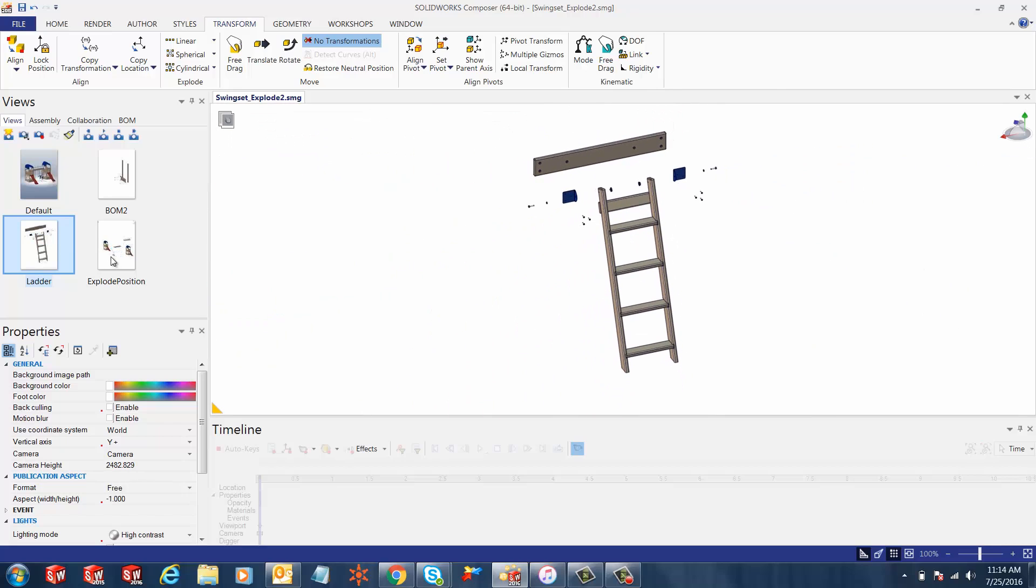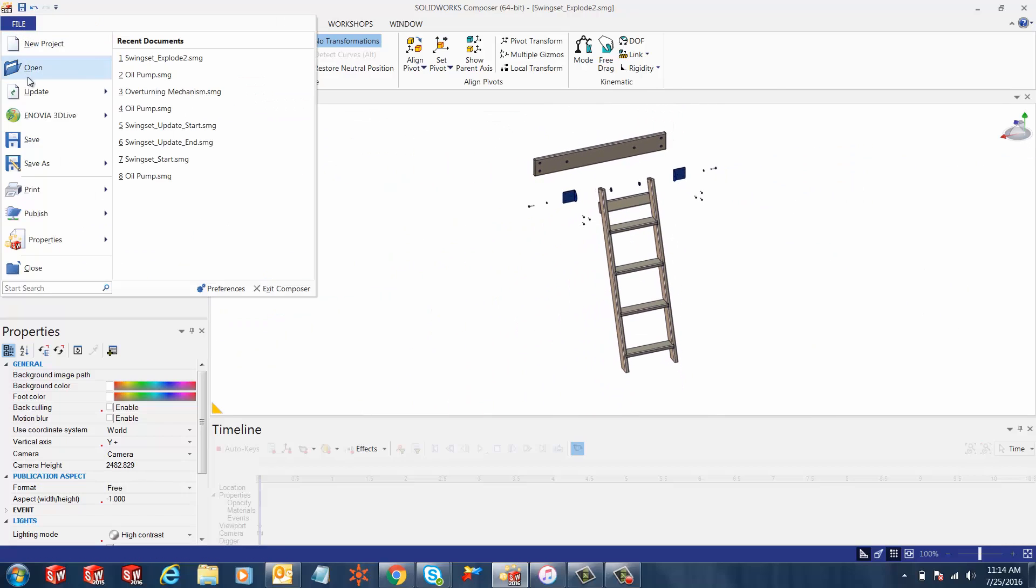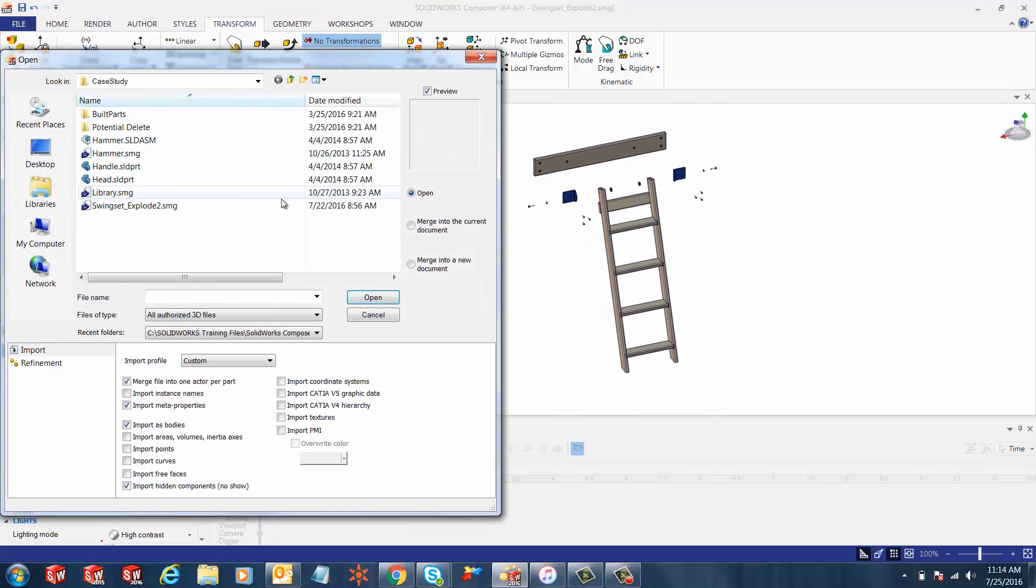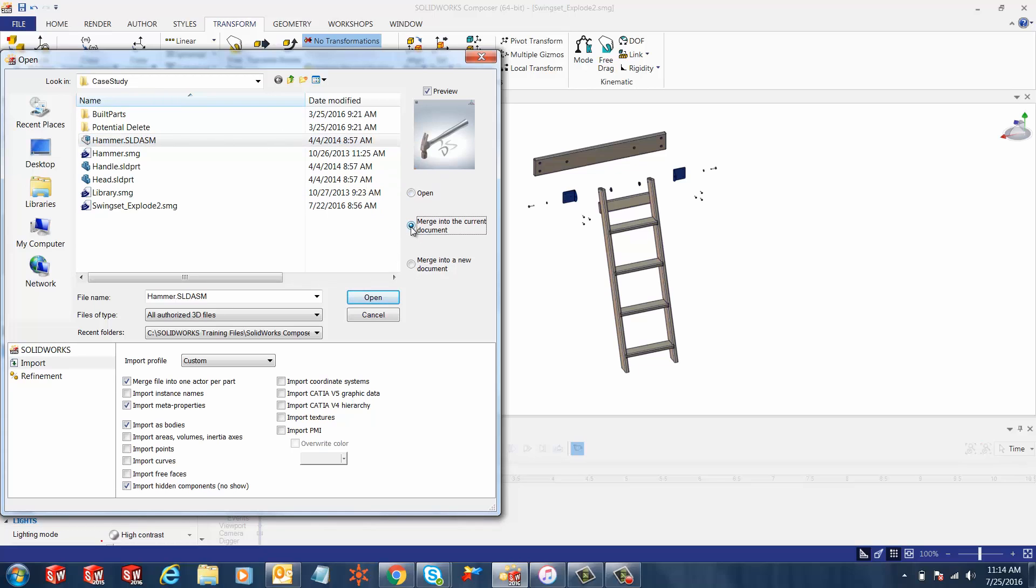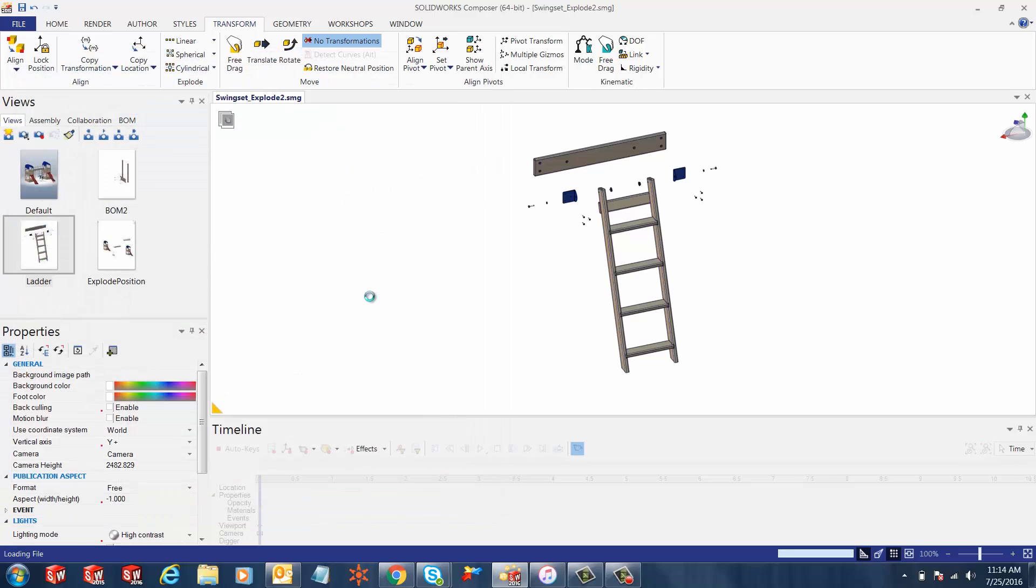With the view active, let's click on file, go to open and select the subassembly hammer.sldasm. There's an option to select merge into current document. Make sure that's selected and click open.